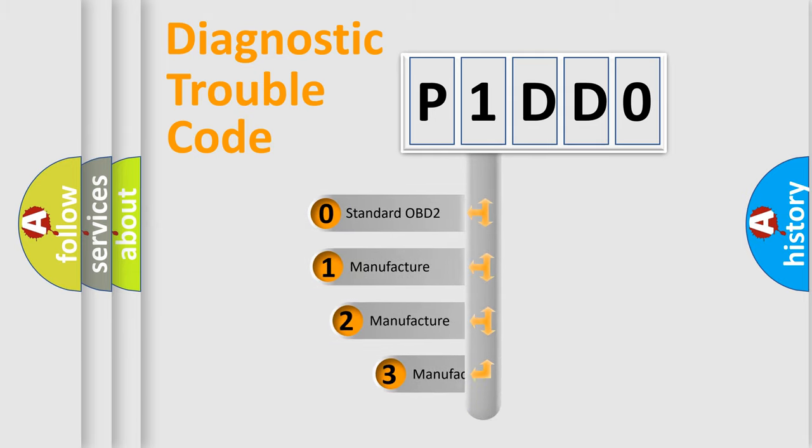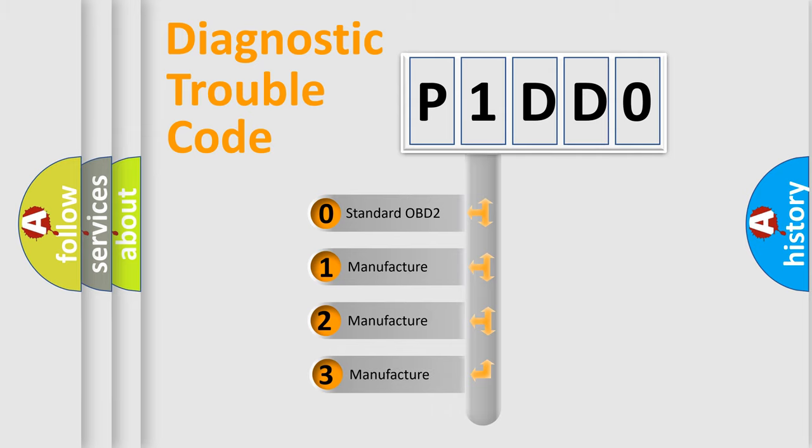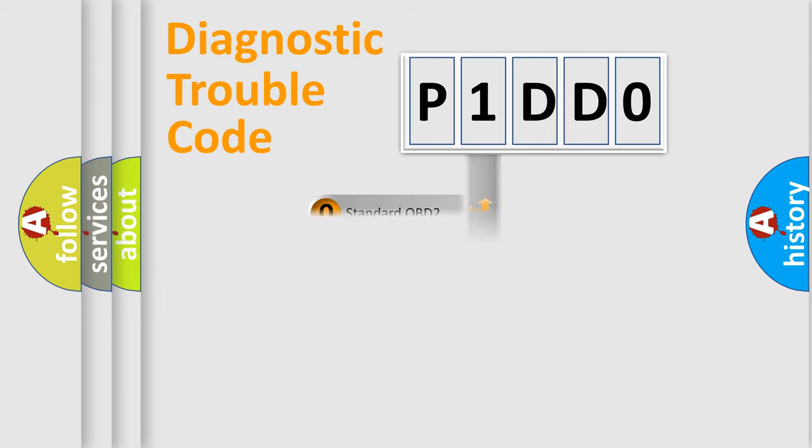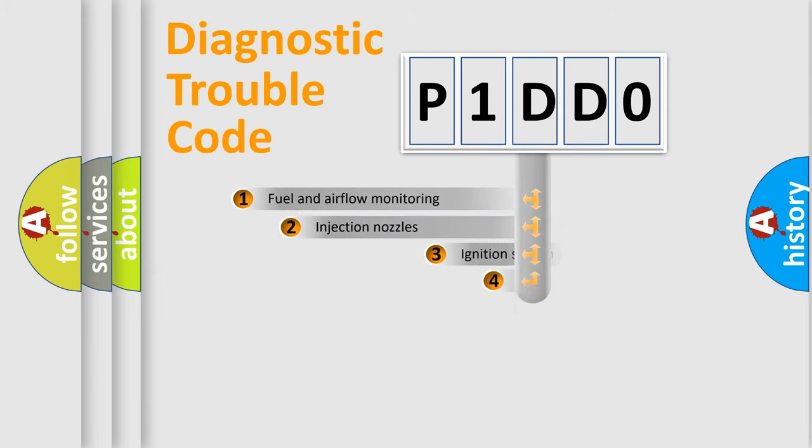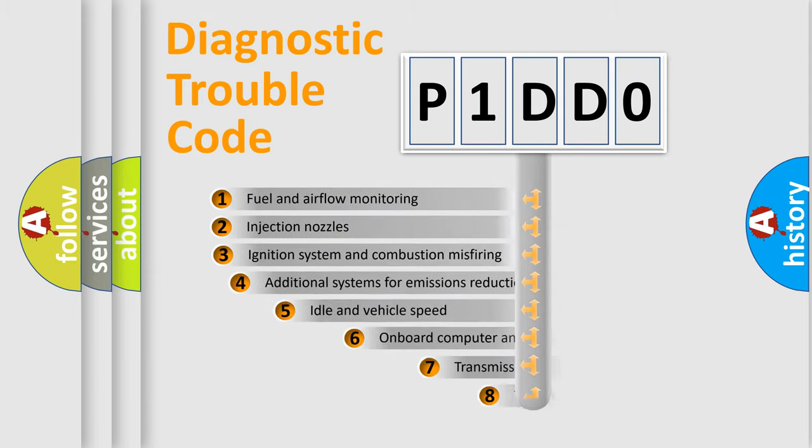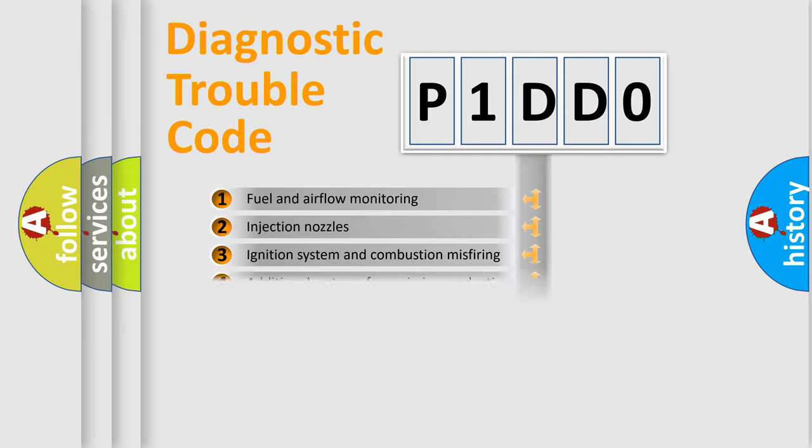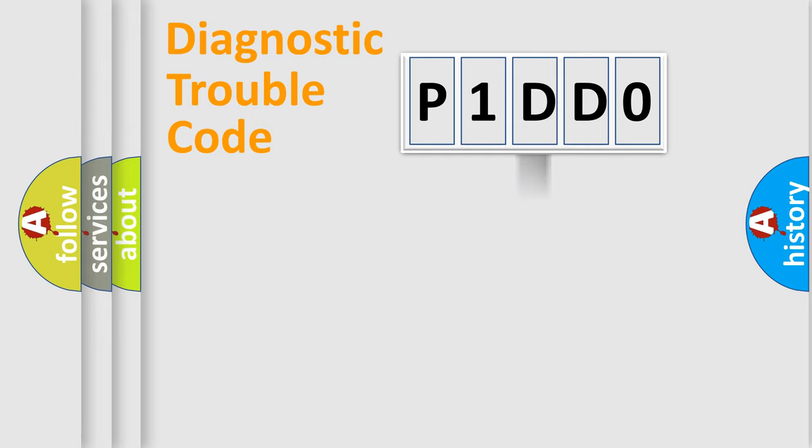If the second character is expressed as zero, it is a standardized error. In the case of numbers 1, 2, or 3, it is a manufacturer-specific expression of the car error. The third character specifies a subset of errors. The distribution shown is valid only for the standardized DTC code.